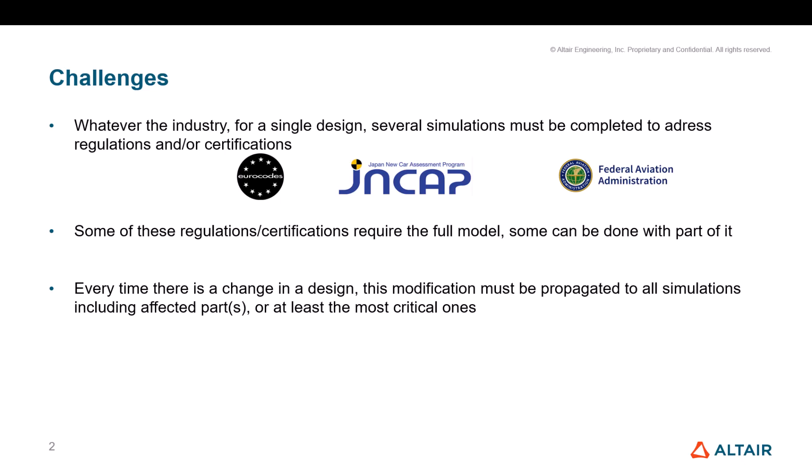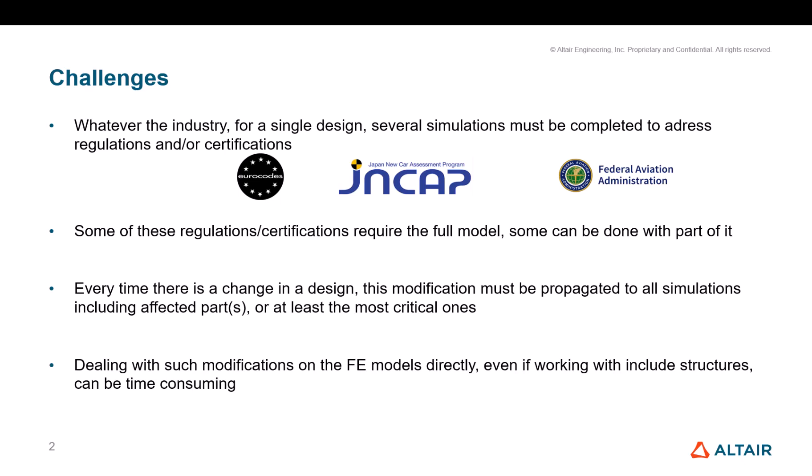But at least you need to propagate these modifications not only to one single model, but to multiple models. It has been proven that dealing with such modifications on FE models directly, even if you already work with include structure, can be time consuming because you have to make sure to track the changes and apply the changes on all the load cases. So this is really time consuming.